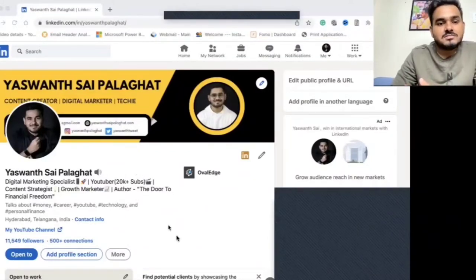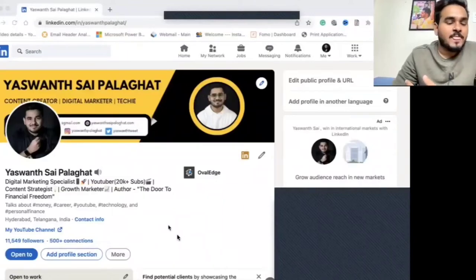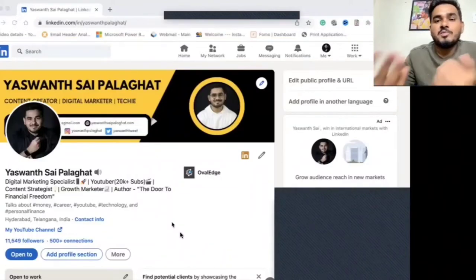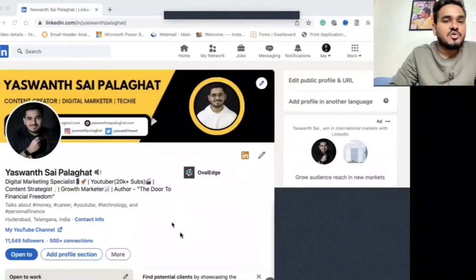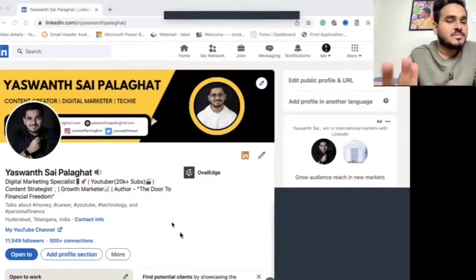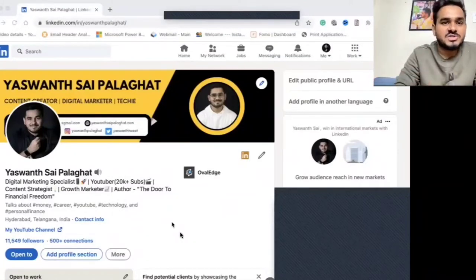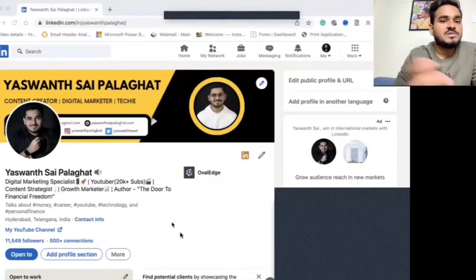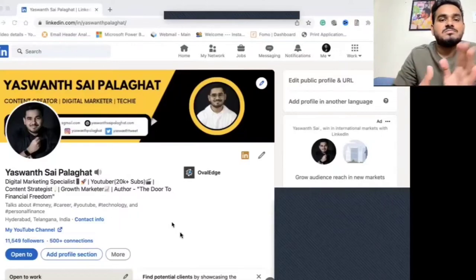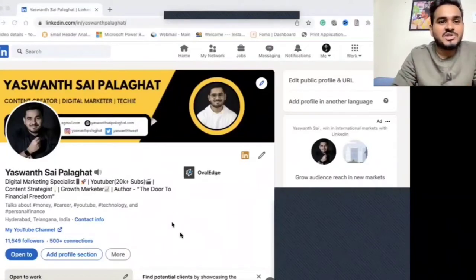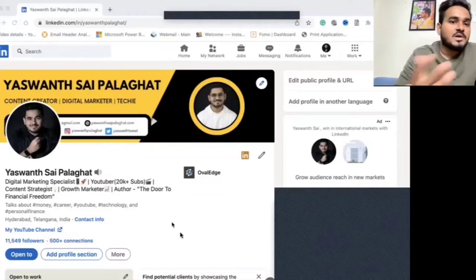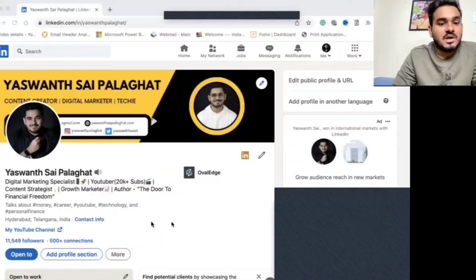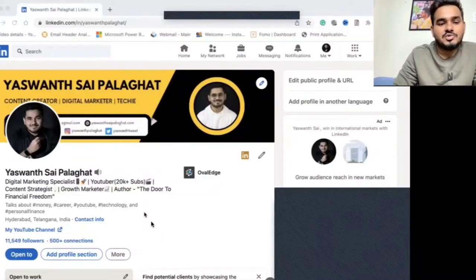The next thing is the headline — what you write there. The headline should be written based on what you actually want people to search for you on LinkedIn. If you are a student or someone looking for job or internship opportunities, make sure your headline has relevant keywords. For example, if you are a web developer, include keywords related to web development so that when people search for those keywords on LinkedIn, your profile shows up in the results.